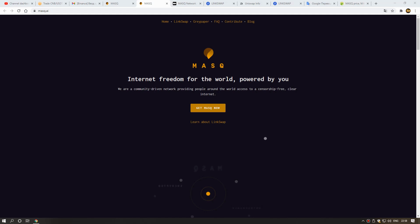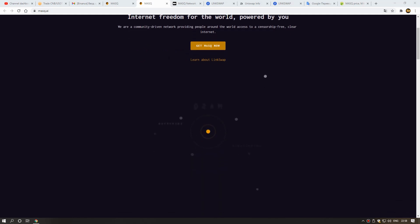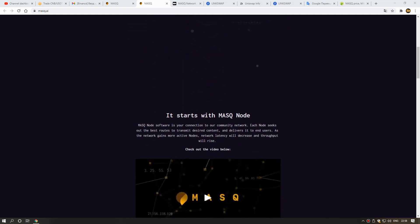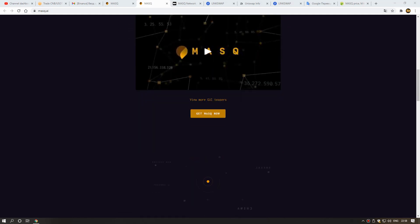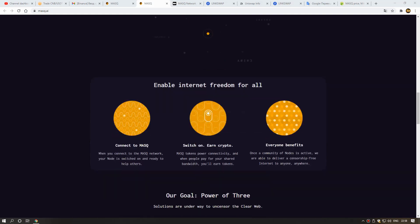Friends, we can buy MASK coin on LinkSwap and Uniswap. Soon I will show you how we can buy this coin. Now I want to talk a little about this project's benefits.